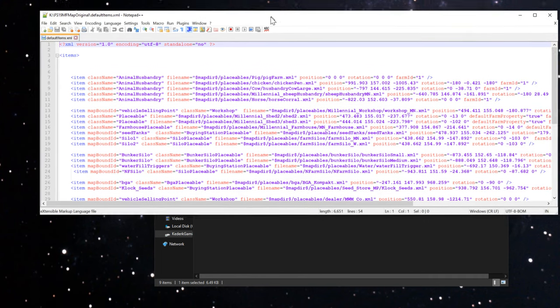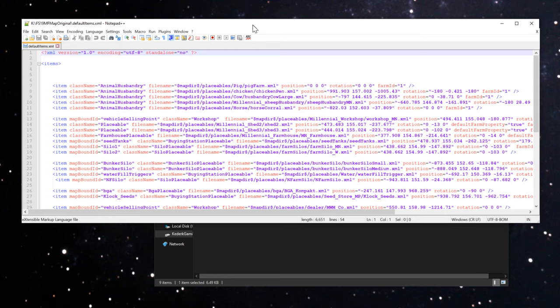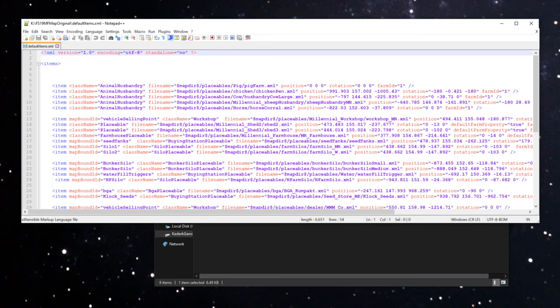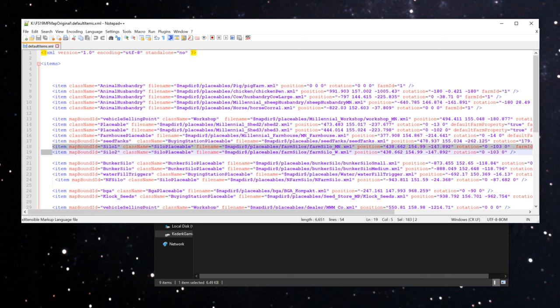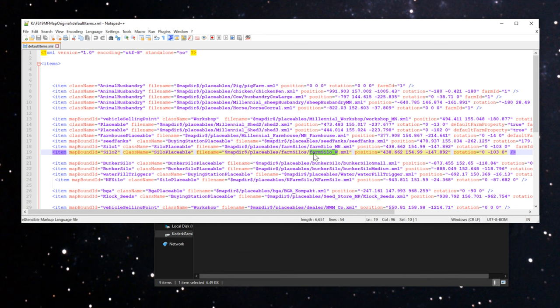The issue that we're having on the map here is if we look in here, the default items.xml is in the root of the mod. These are all the default structures and placeables that are on the map. If we look at this line right here for silo 2, it's this mod where it says farm silo underscore w.xml, this is the wet bin. Then the MN one here is the main bin site. You'll notice how these both have the same position and rotation, and this is good.